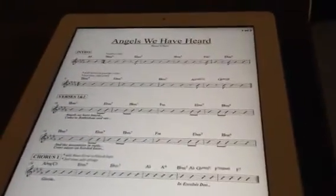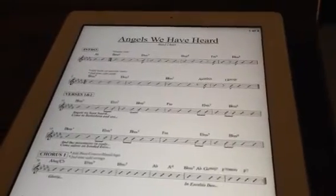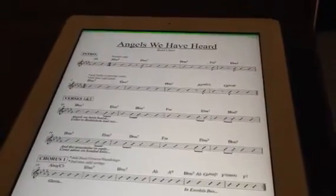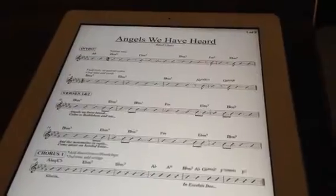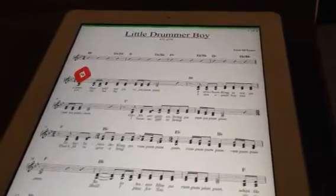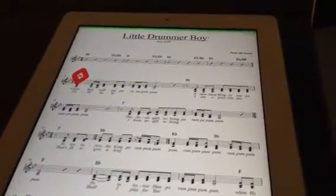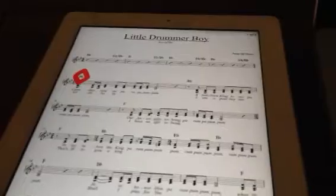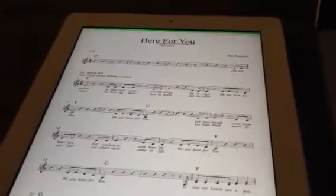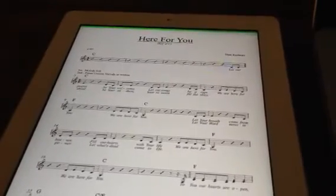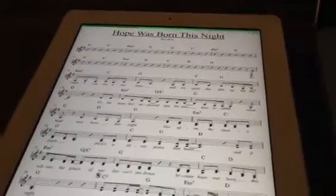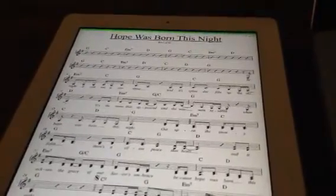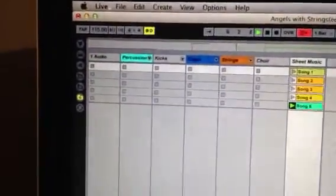And as I launch each of these, it's going to call up those songs. So there's song one, which I believe is Angels. Song two is going to call up a little Drummer Boy. You're going to hear the tempo change. Here comes song three, which is here for you. And song four, here we go. And song five. So you can see each of those clips goes through automatically. And when we get to that song, we change the tempo. You can see the tempo is changing up there, upper left-hand corner.